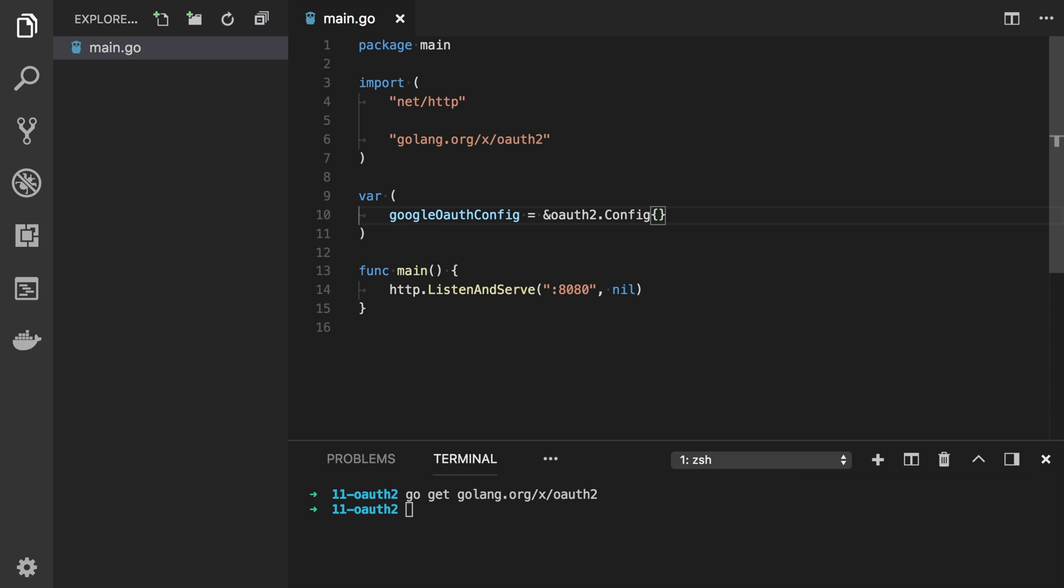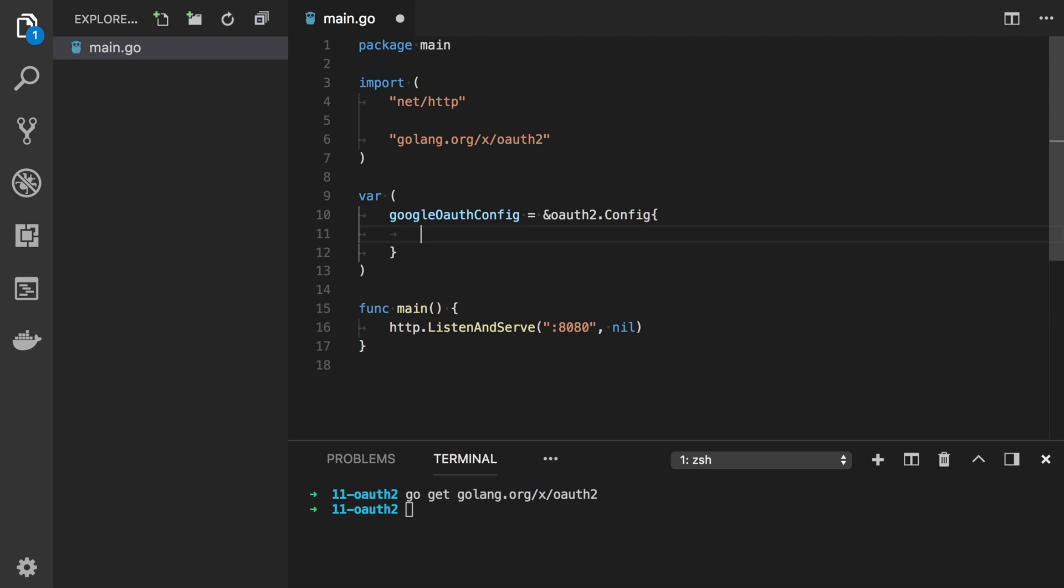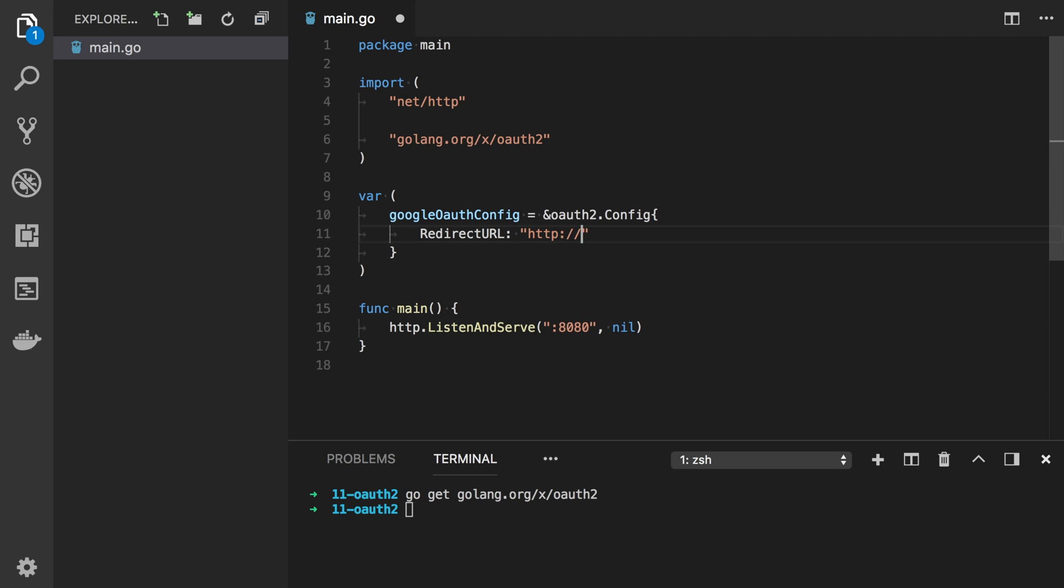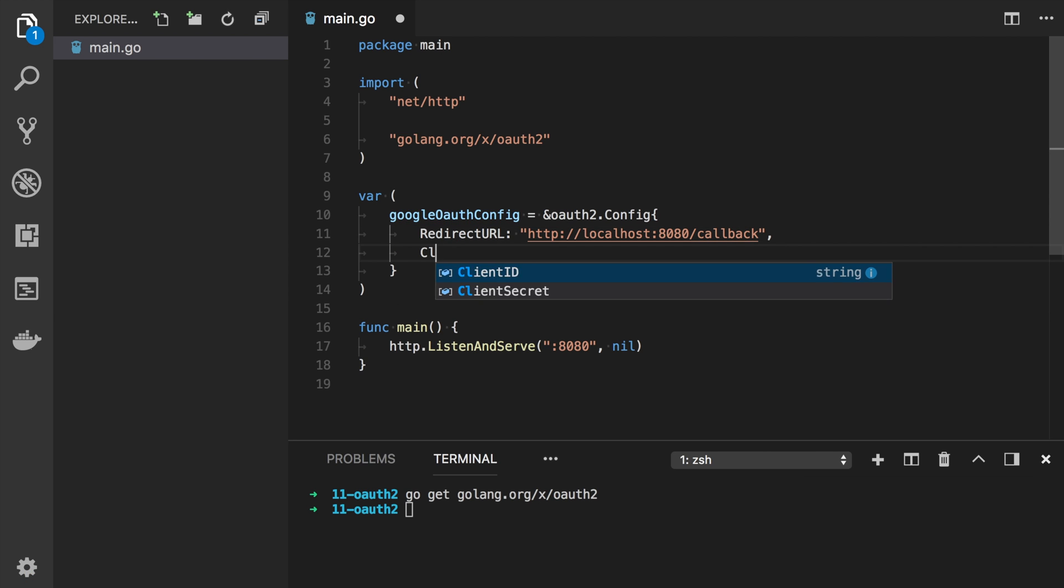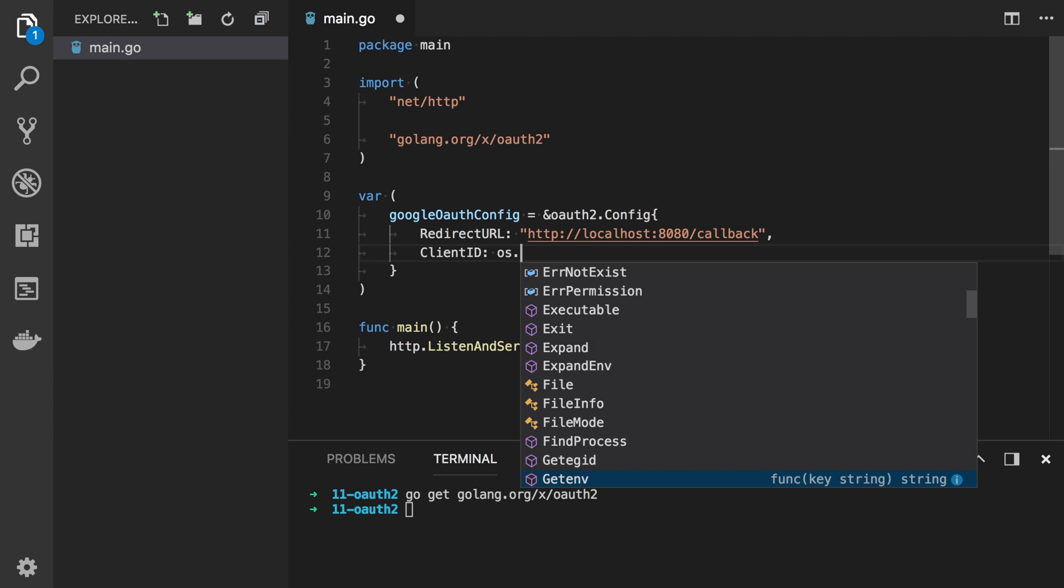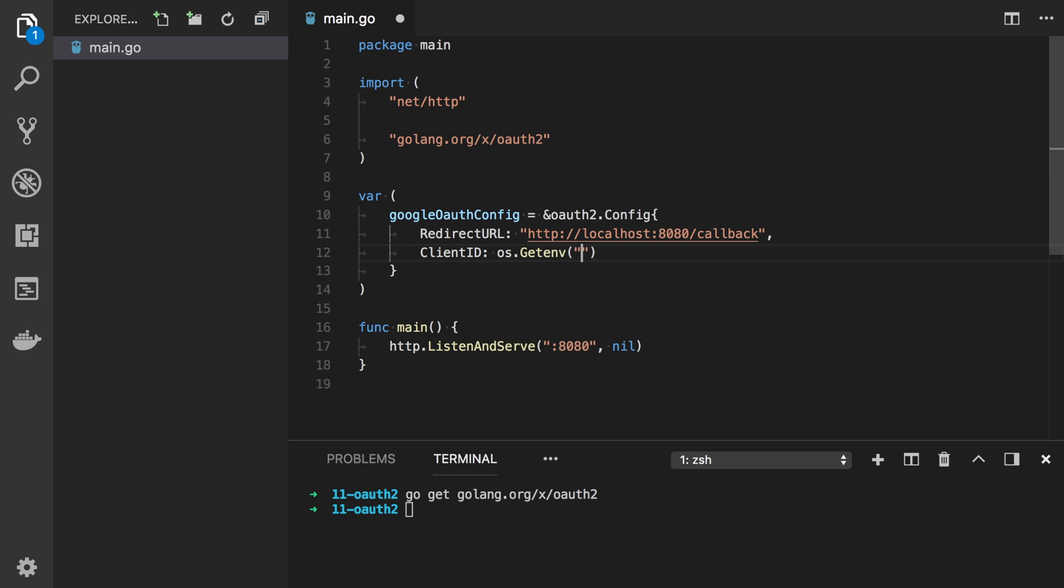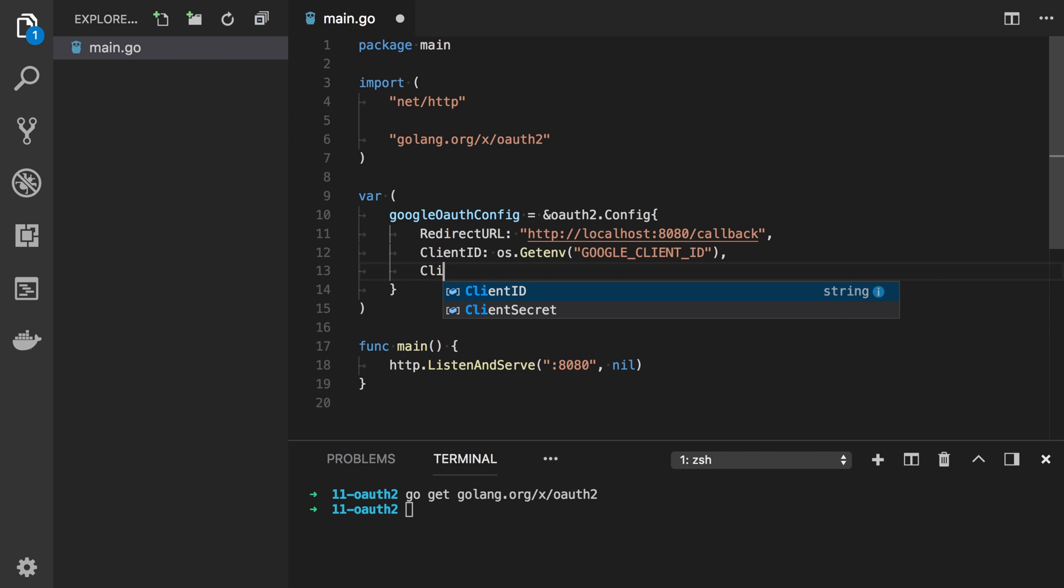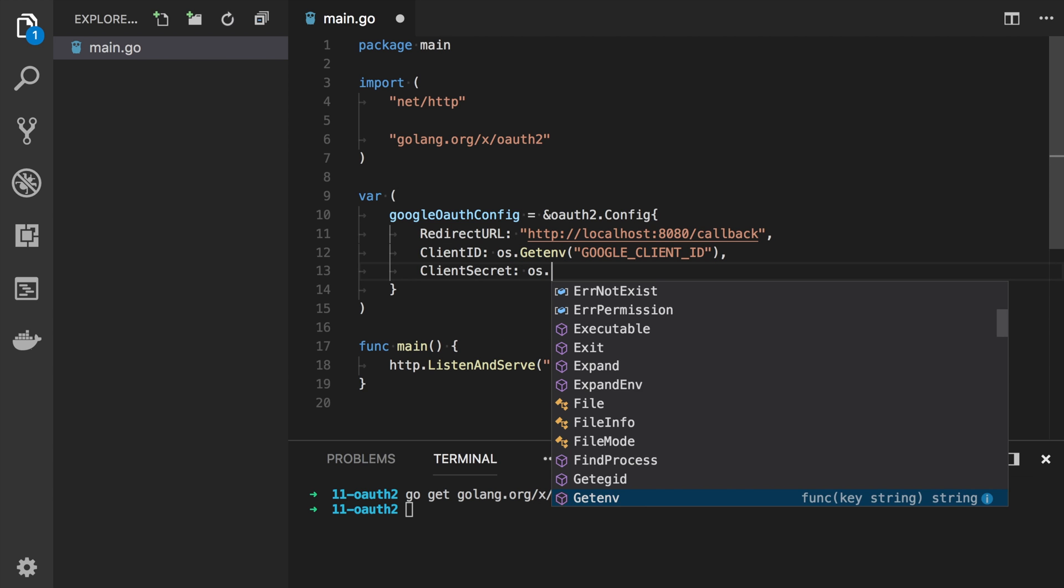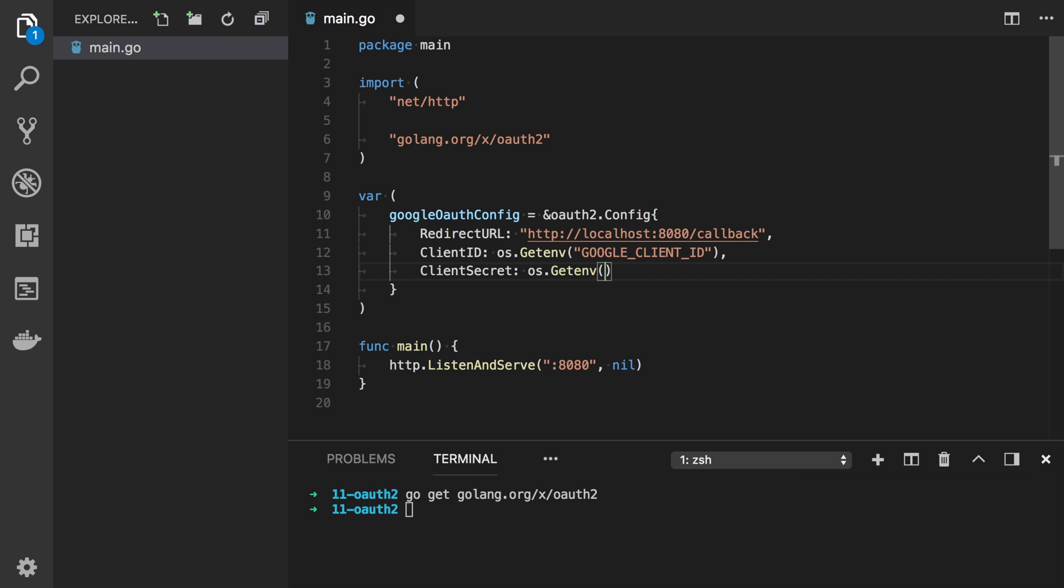So we will use OAuth 2 package dot config. And here we need to fill some properties. First one will be redirect URL. It's the same we added to Google Cloud Platform. In our case it's localhost 8080 slash callback. Then we need to provide client ID and client secret. I saved them in environment variables. So for client ID it can be Google client ID. And client secret will be Google client secret.